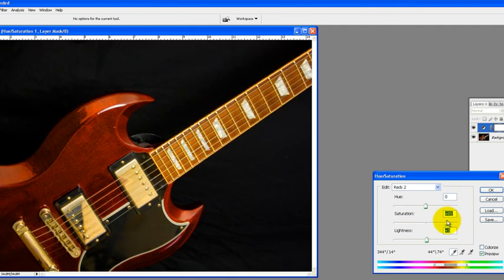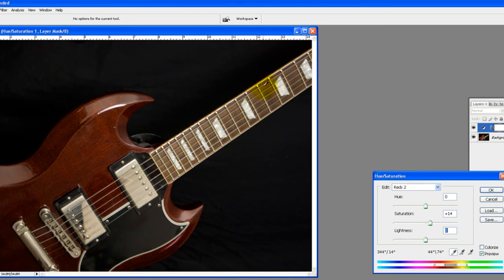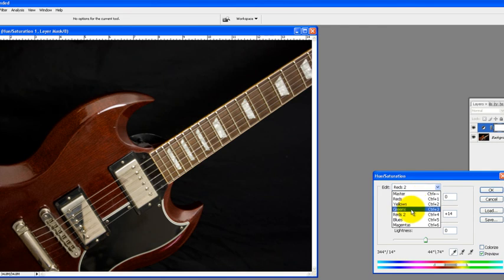So you can kind of enhance those colors too. It kind of blends in a little bit. So you may have to use a selection tool to make sure you got only the neck selected. So we're just going to stay with the reds right now. We're not going to talk about the selection tool.